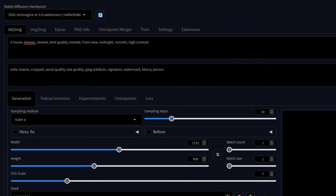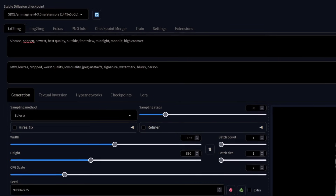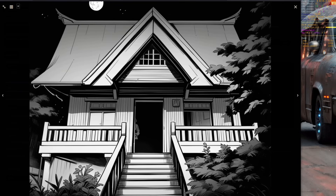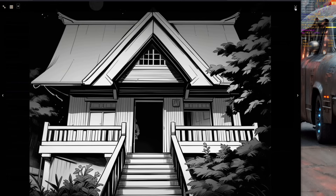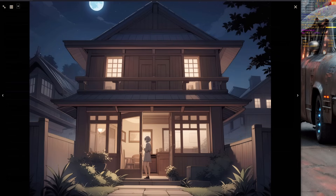How about a house? This time with a little more positive prompting — I've got a style, midnight, moonlit, and high contrast. So high contrast in this case has generated a black and white image, which is nice to know. But what does it look like if I take high contrast off? Very different image and it is indeed in full color. So high contrast will give you those rather cool black and white images.